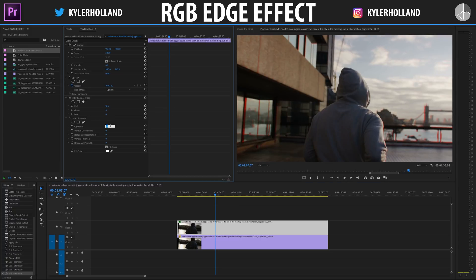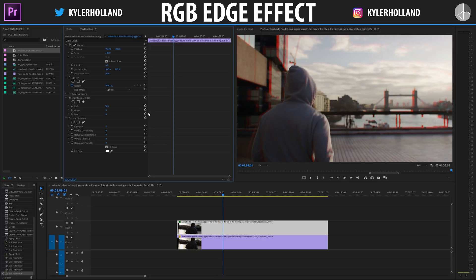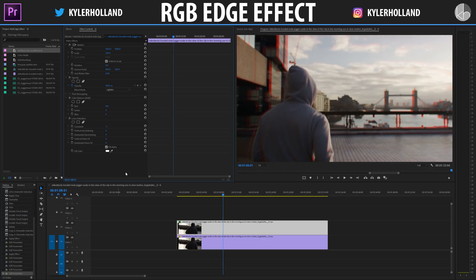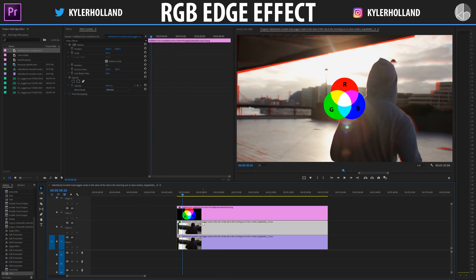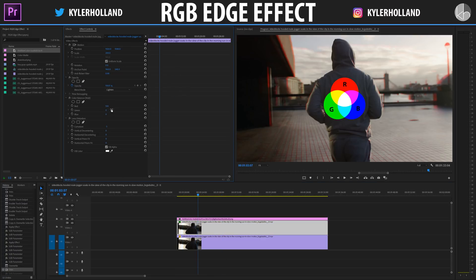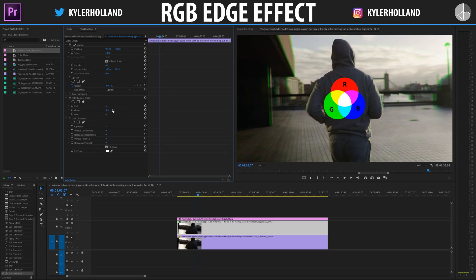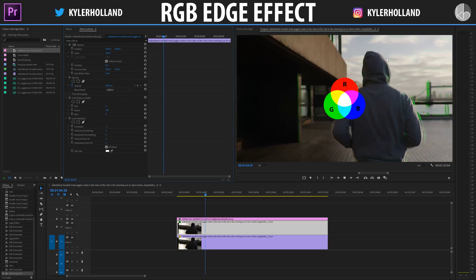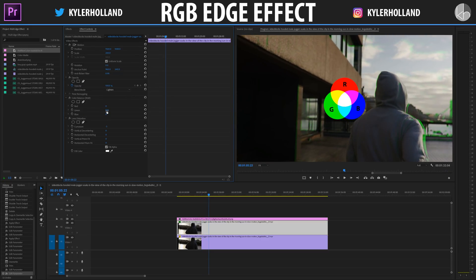You can change the intensities to make it more effective. Now we can refer to our color wheel to get different colors. We just made red — now to make green, click on Red and make it zero, then go to Green and make it 100. You'll see that our edges are now green.